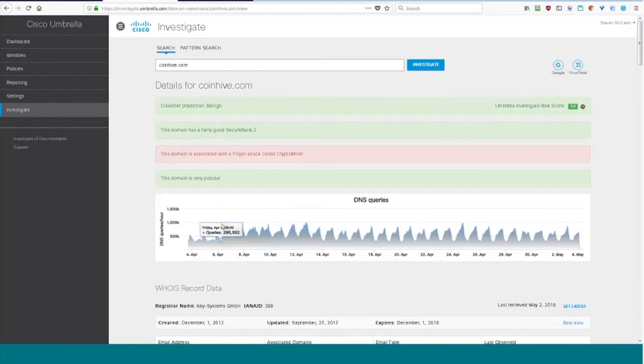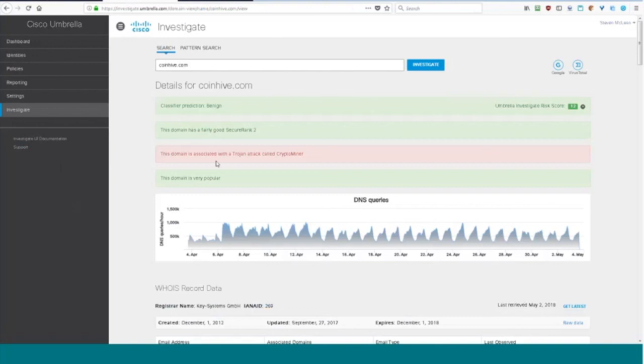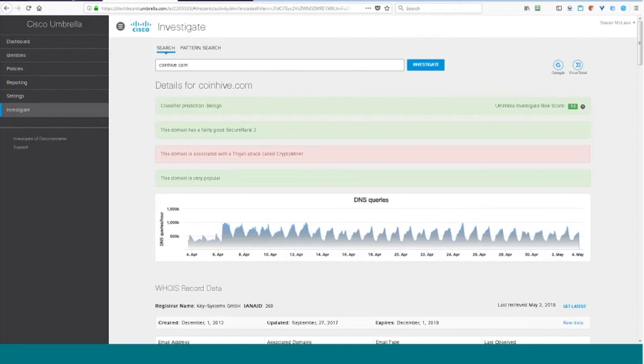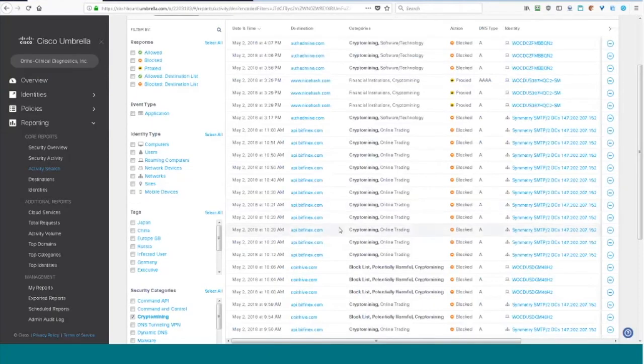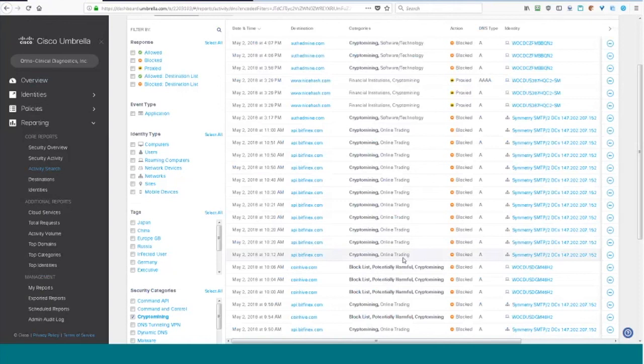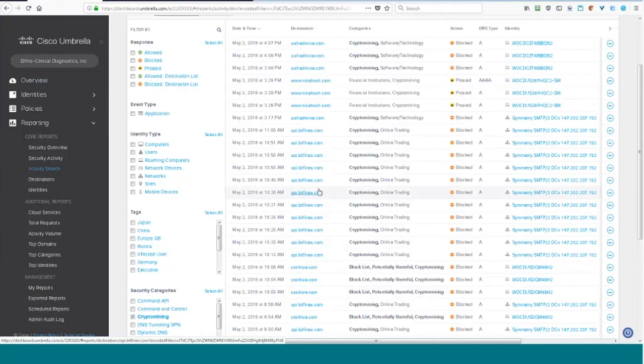But now it's also classified by OpenDNS as potentially harmful and crypto mining. And this more than likely means that this person or this PC went to a website that was trying to pull that CoinHive mining script. And I think something that's interesting if you look at investigate with CoinHive, we're talking 800 to a million DNS requests per hour to CoinHive.